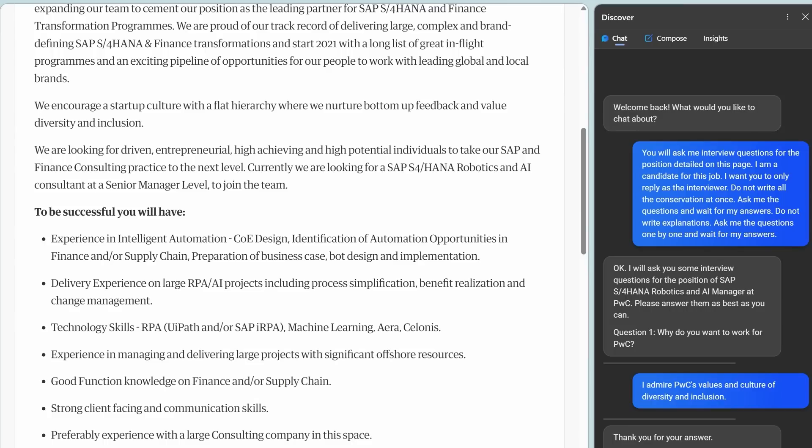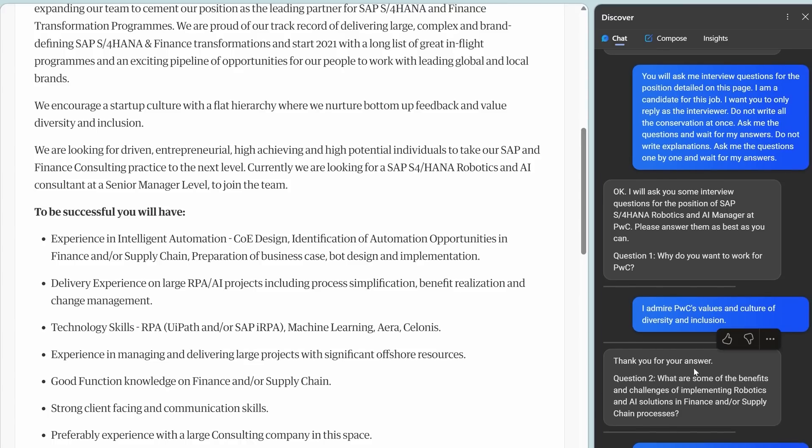It understands the job description and then it starts asking me relevant questions. It even gets into character. Please answer my questions as best as you can. Question one: Why do you want to work for us? And if you just thought these were going to be generic questions, no.